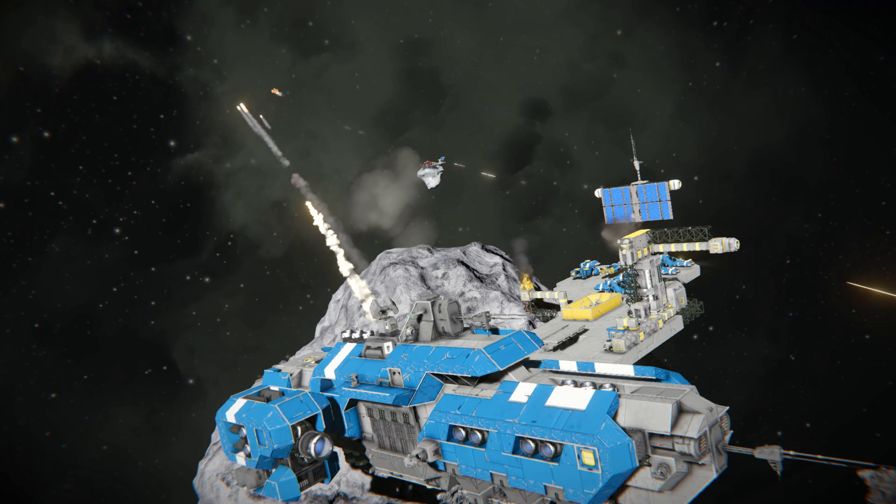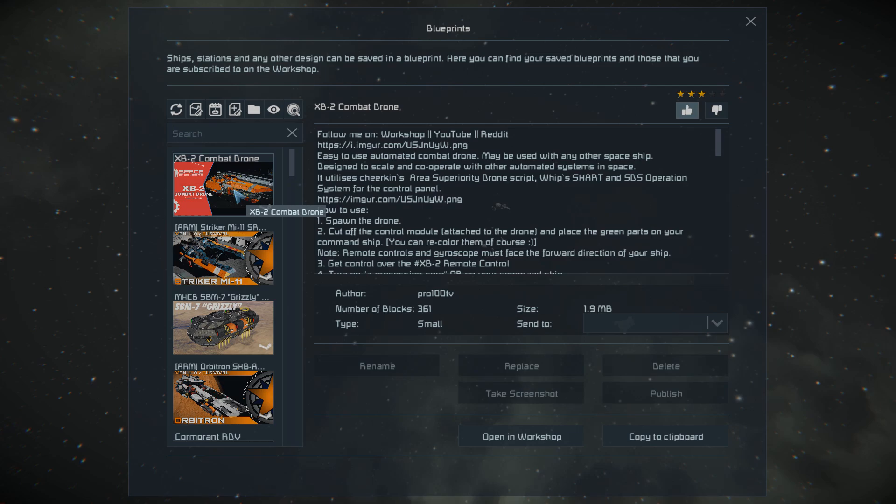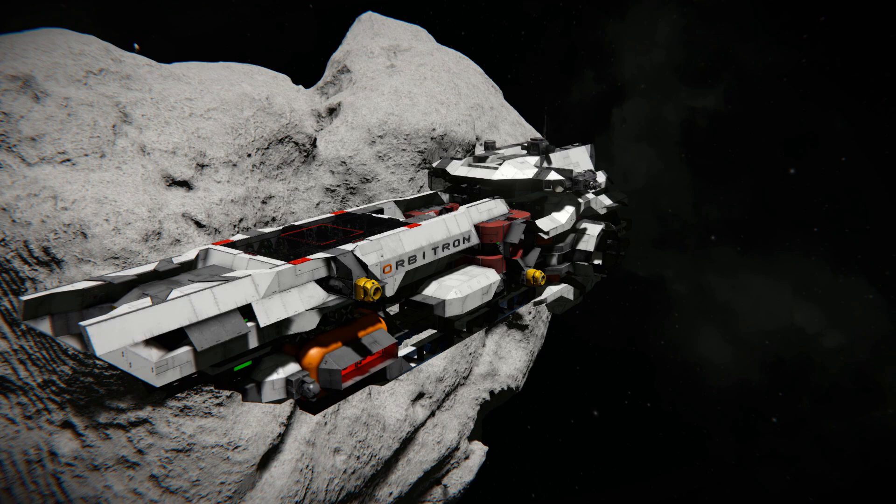To set it up, subscribe to the drone — link in the video description. Spawn the drone. Decide what will be your command ship. It may be any spaceship you want, large or small grid. Let's set up the small ship first.